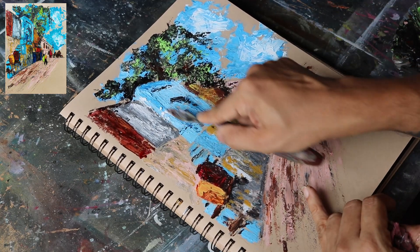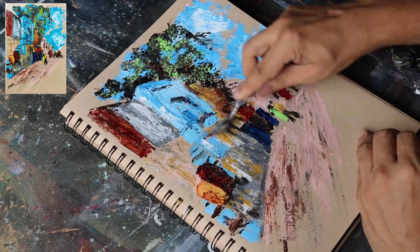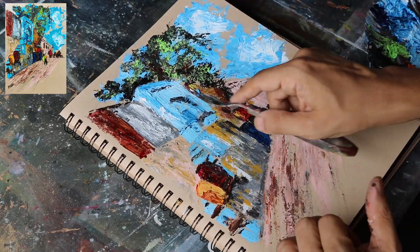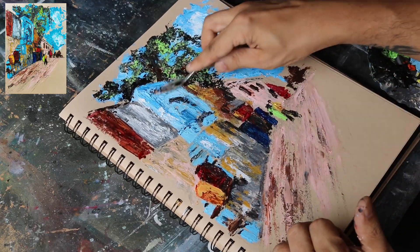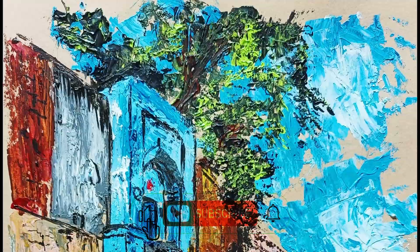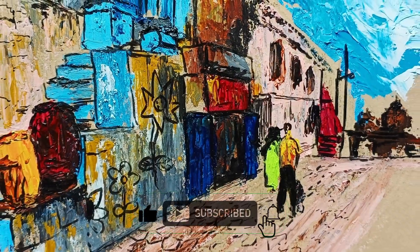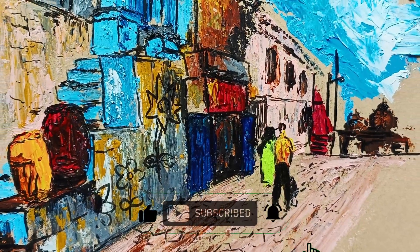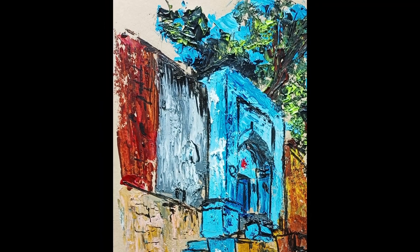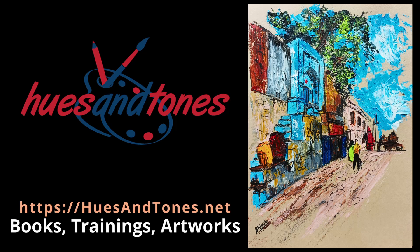After completing, this is how the painting looks. If you like this video, consider subscribing to this channel and pressing the bell icon to receive notifications whenever I upload a new video. Happy painting.